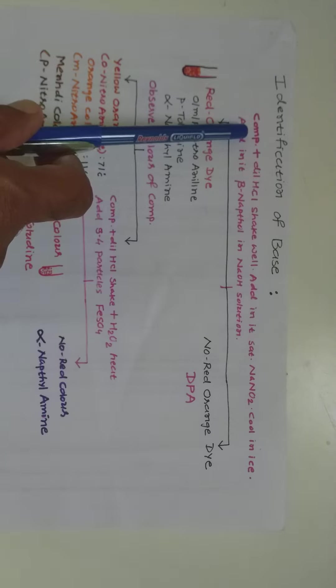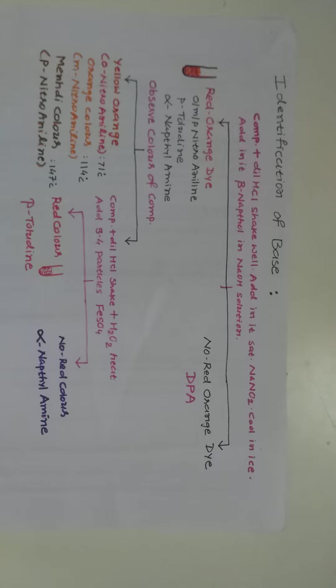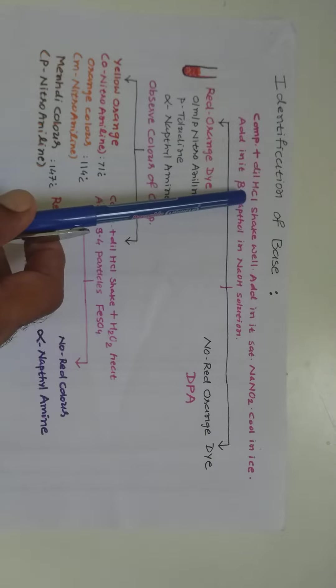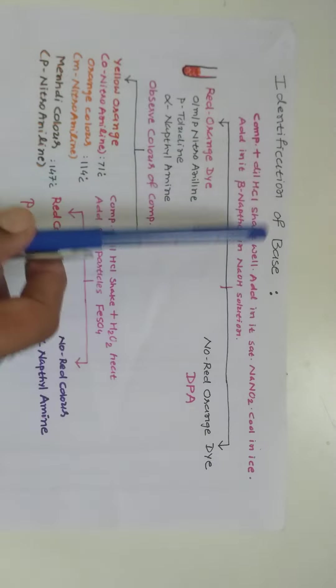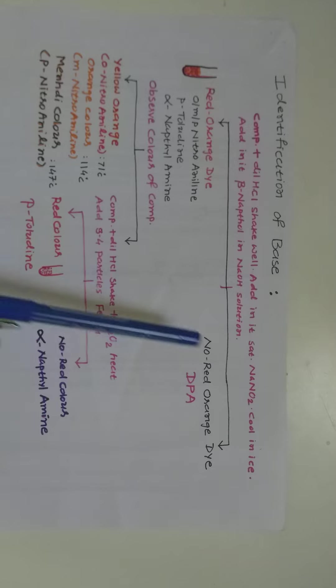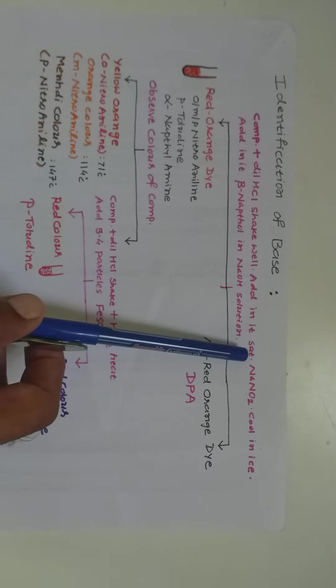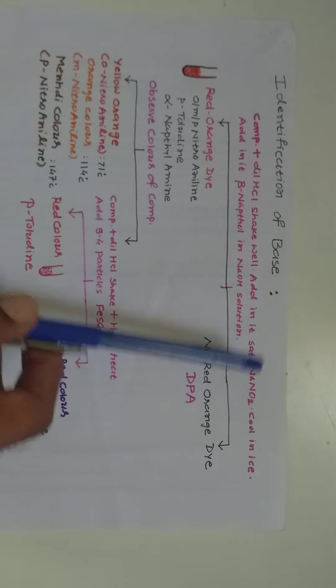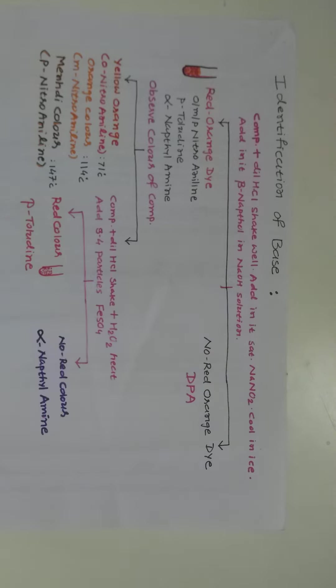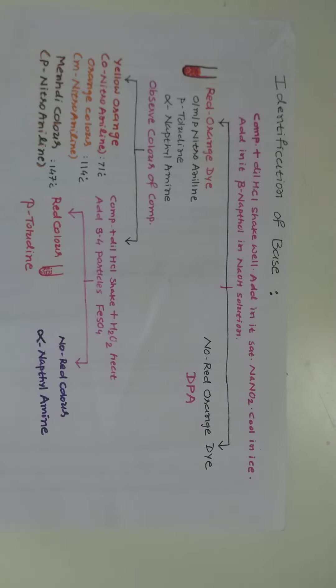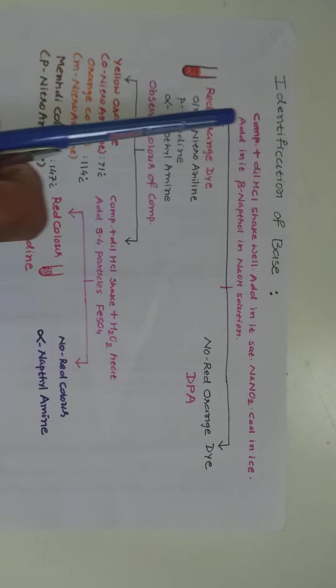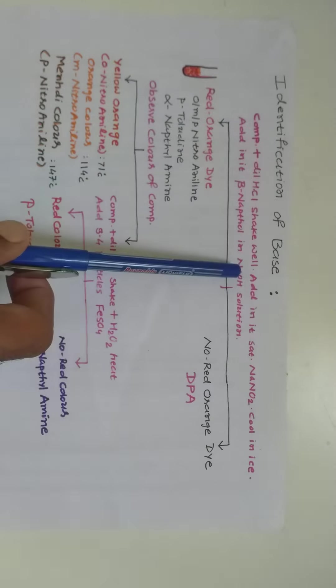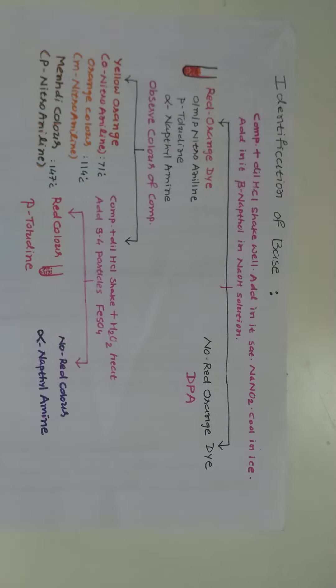take a compound in dry test tube, add in it dilute HCl, shake well, add in it saturated solution of sodium nitrite, cool this reaction mixture in ice bath. After that, add in it beta-naphthol in NaOH solution drop by drop and observe.